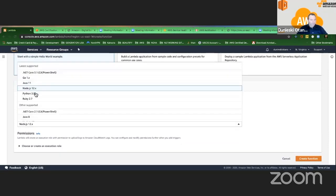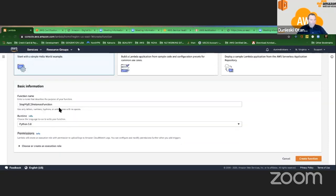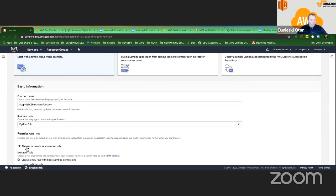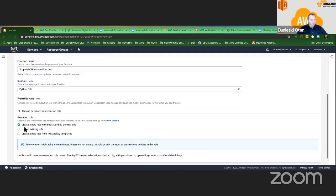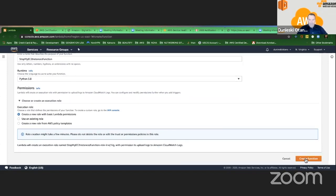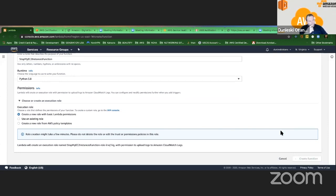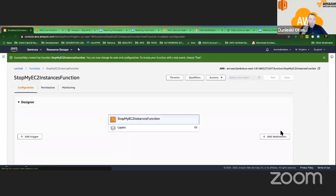I'm going to use Python. I'm going to choose a basic role for now, and I'm going to create the Lambda function. As simple as that. So I created a function.